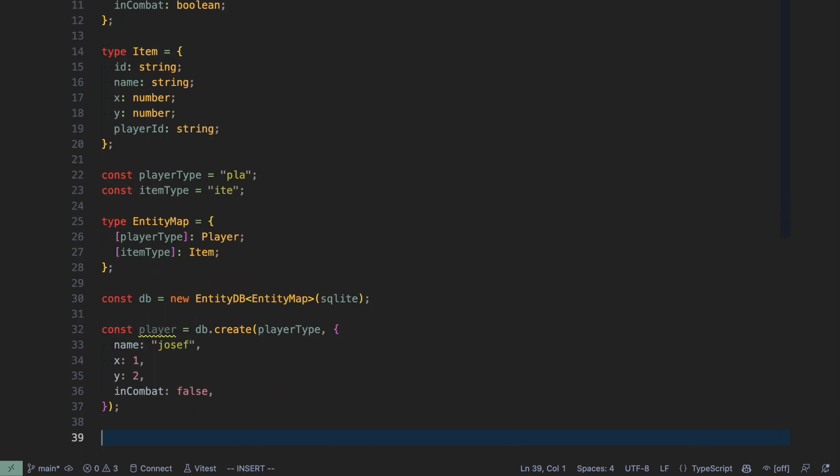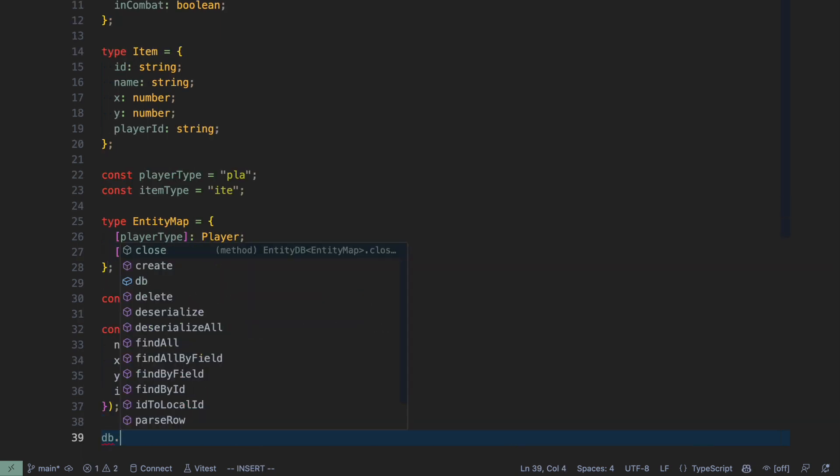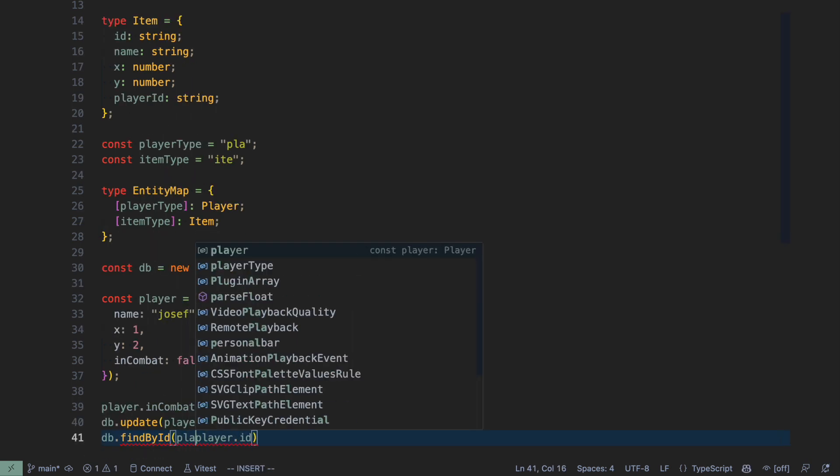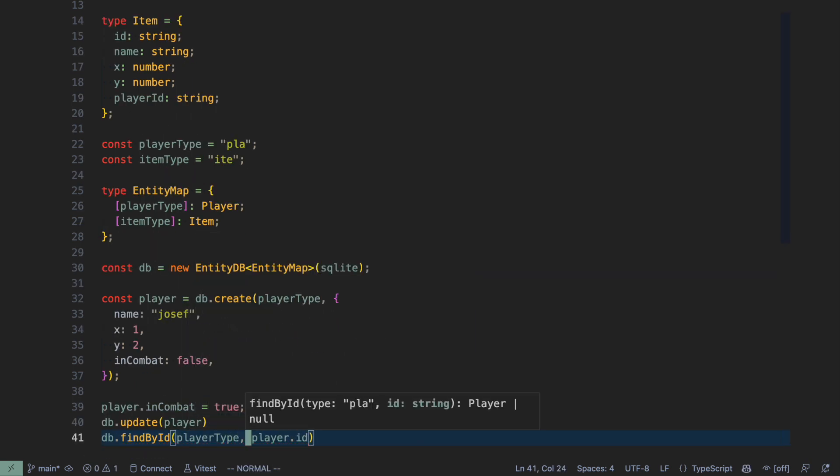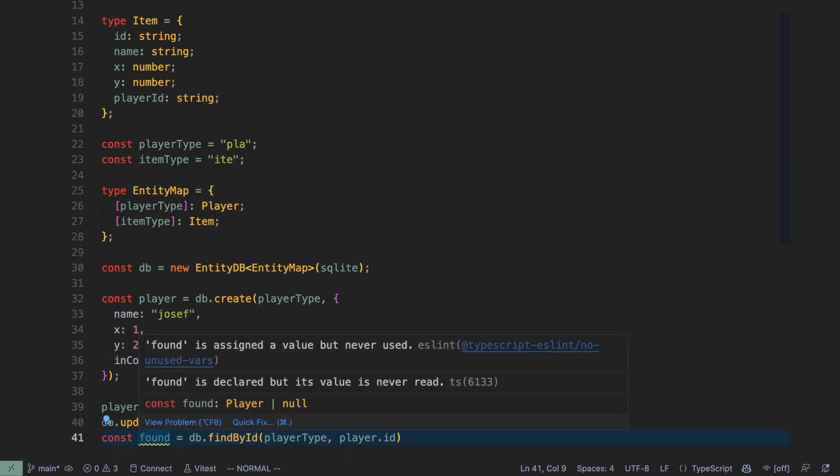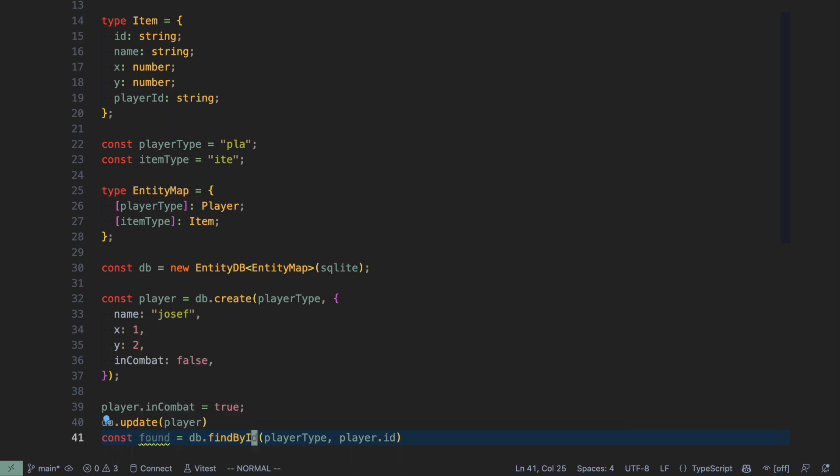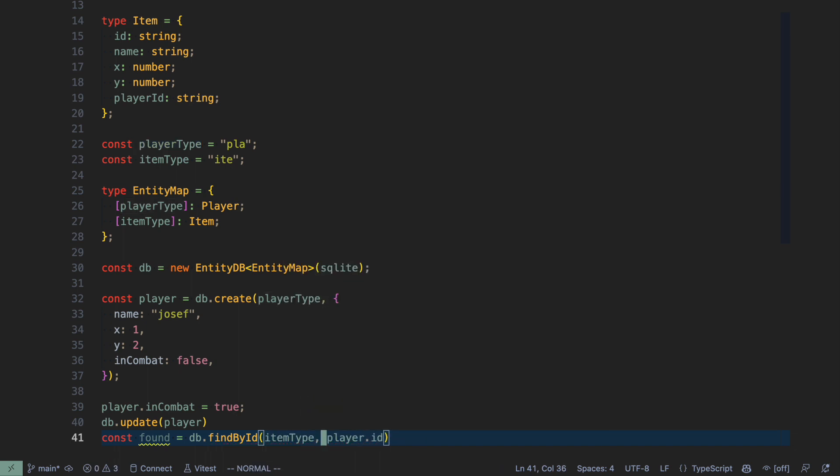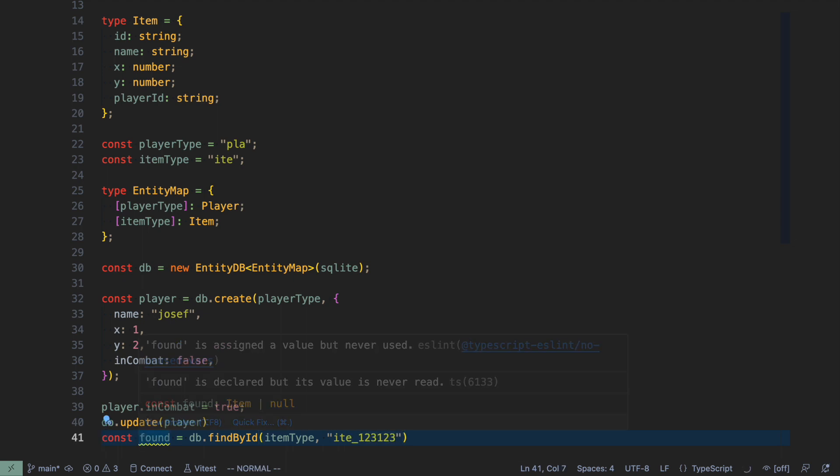So let's update the player now. So this is all it takes to set in combat to true. And this is how I would find a player using its ID. And keep in mind that found has type player or null. And this is because I'm passing in this player type. If I change this to item type, and here I would pass in some item ID, then found would be of type item.